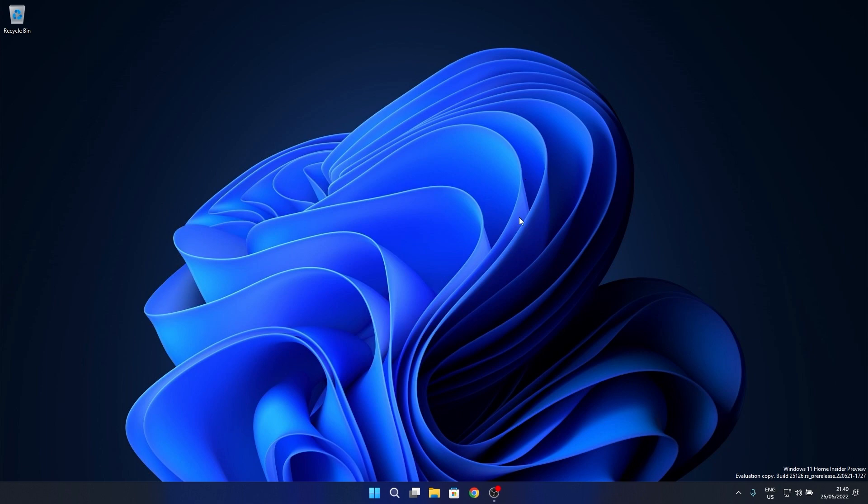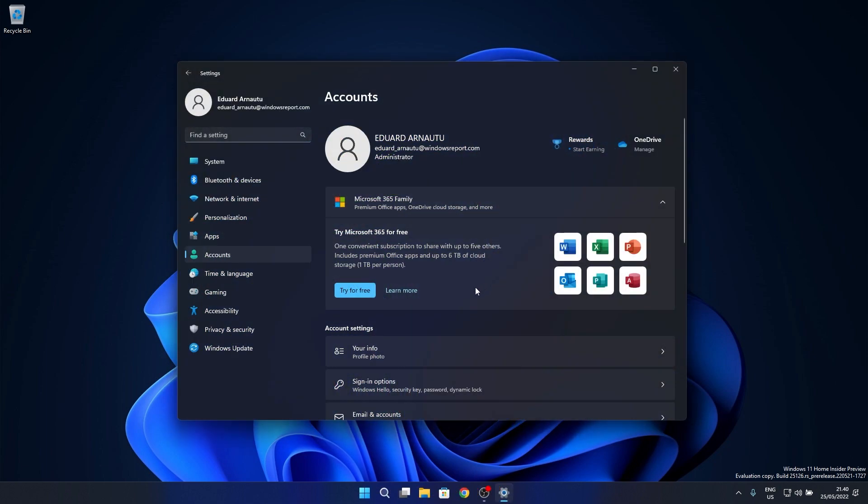As stated from Microsoft, with this build you will be able to view all supported Office perpetual products, such as Office 2021 or Office 2019, which are associated with your account.